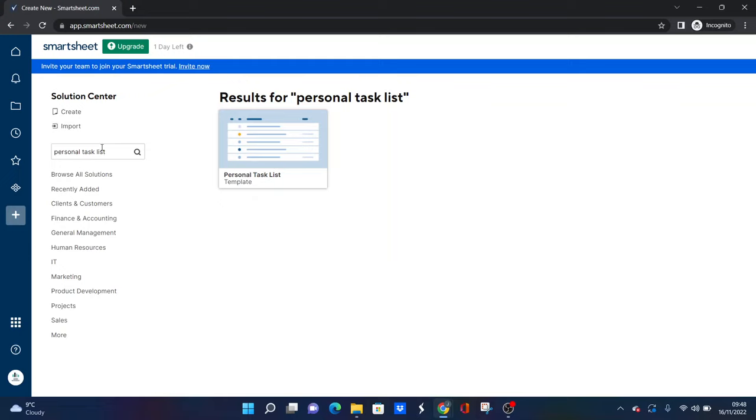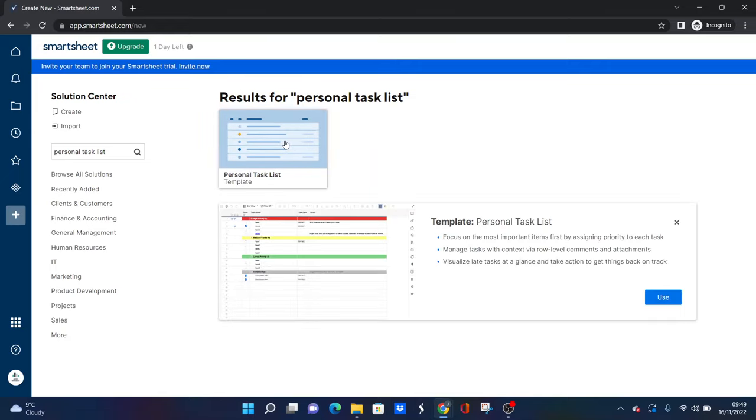So if I click on this here, then you get a brief overview of what this template's all about and what it includes.